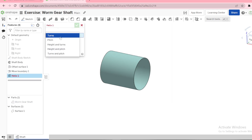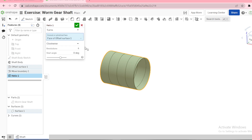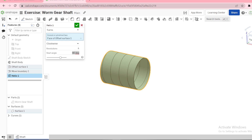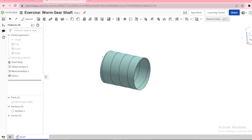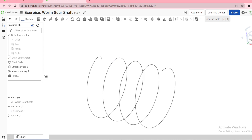Select helix. There are five ways of defining a helix — I'm going to use turns. Select this face, and use 90 degrees. This defines the starting point of your helix, which is the starting point of your threads. Then accept. I can hide the surface for now.